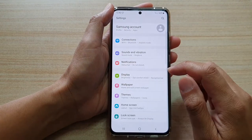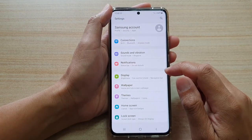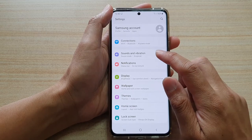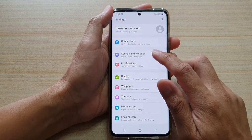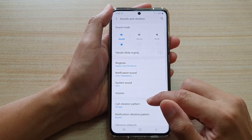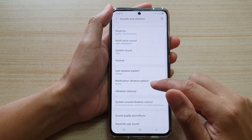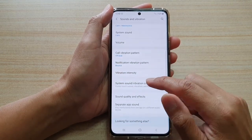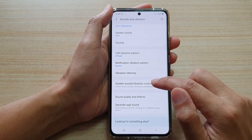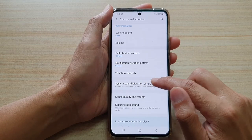Next, we're going to go down and tap on Sounds and Vibration, then go down and tap on System Sound or Vibration Control.